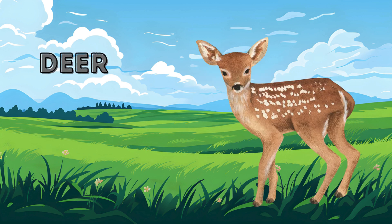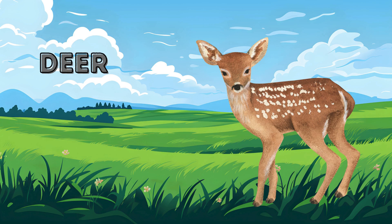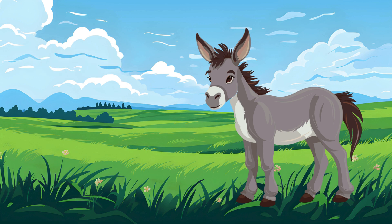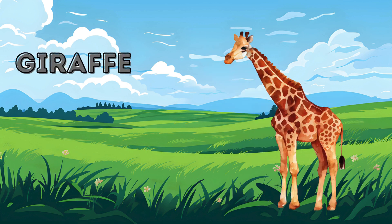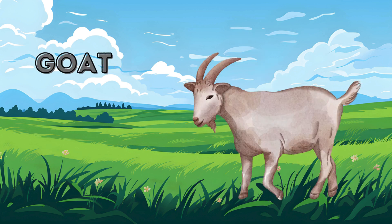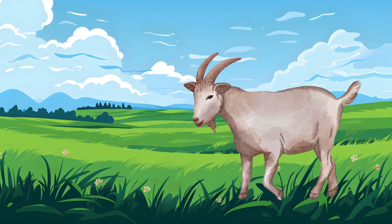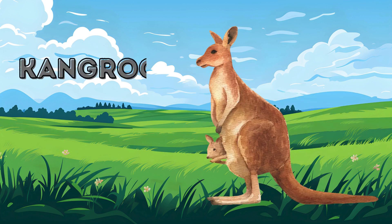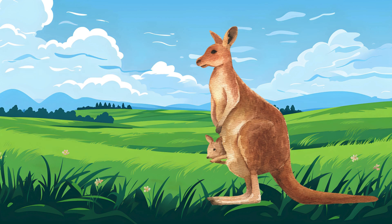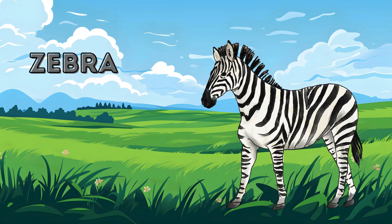Deer. Deer. Donkey. Giraffe. Goat. Kangaroo. Kangaroo. Kangaroo. Zebra. Zebra.